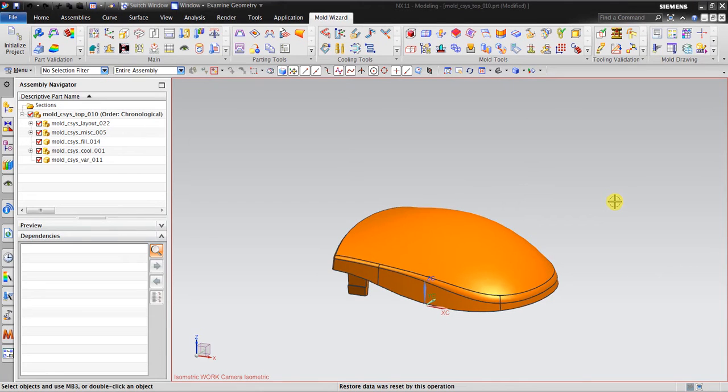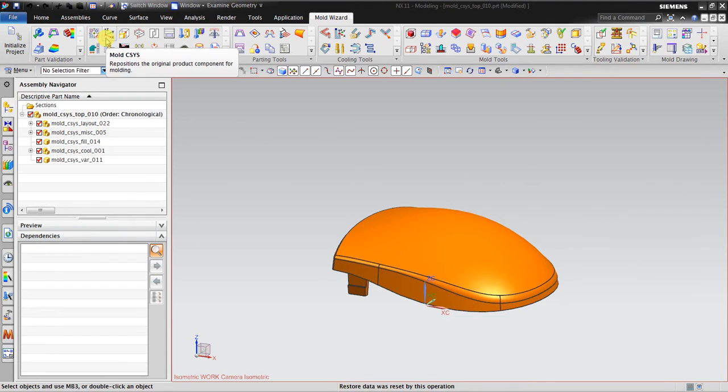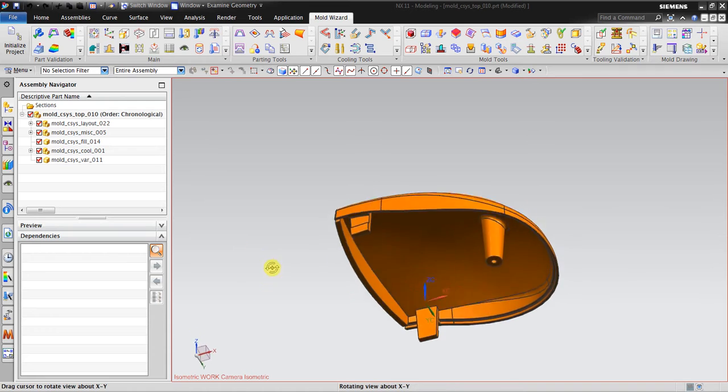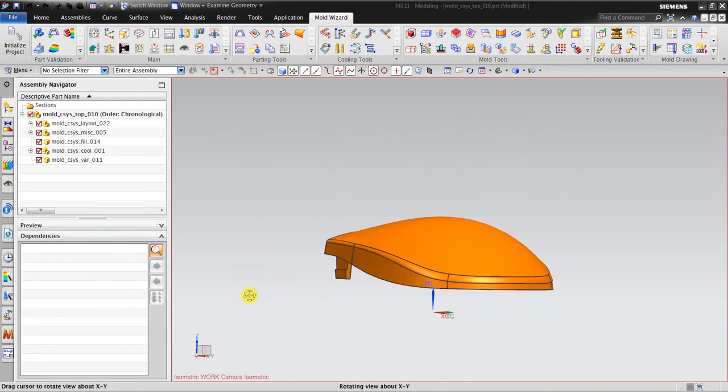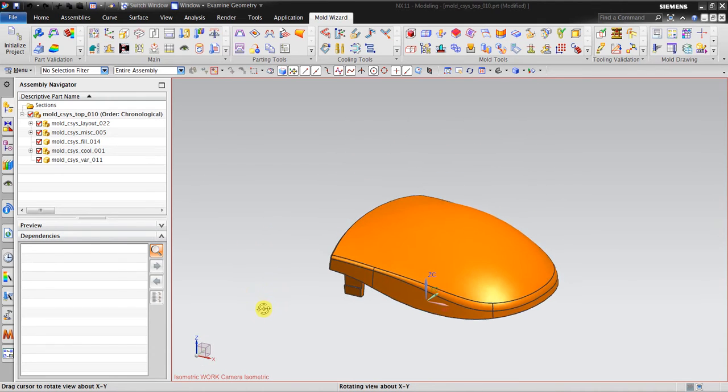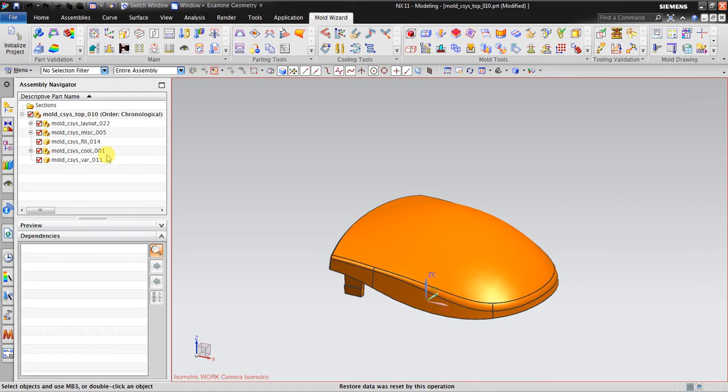Hello, welcome back again to NX Mold Wizard tutorial. In this video I would like to explain about mold coordinate system. Right here I have the mouse cover already inside the mold wizard assembly.